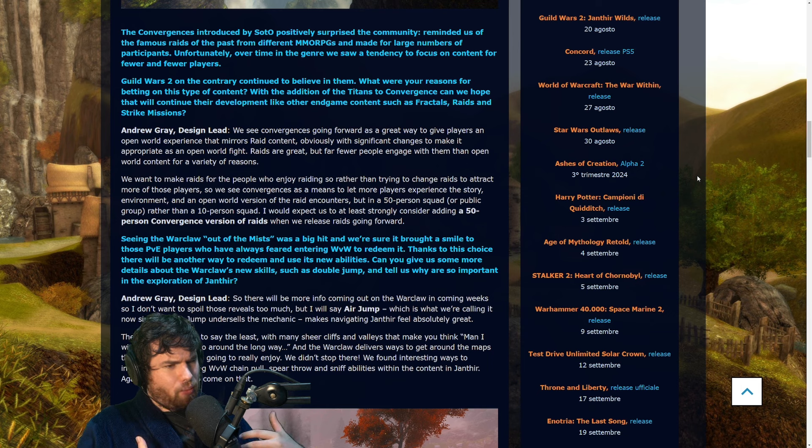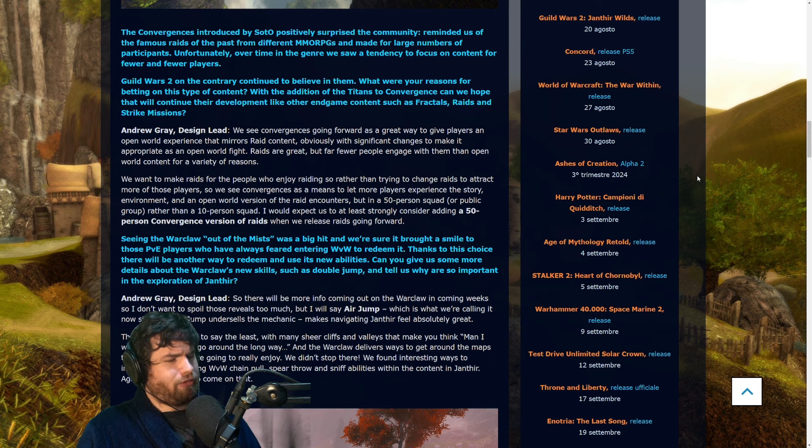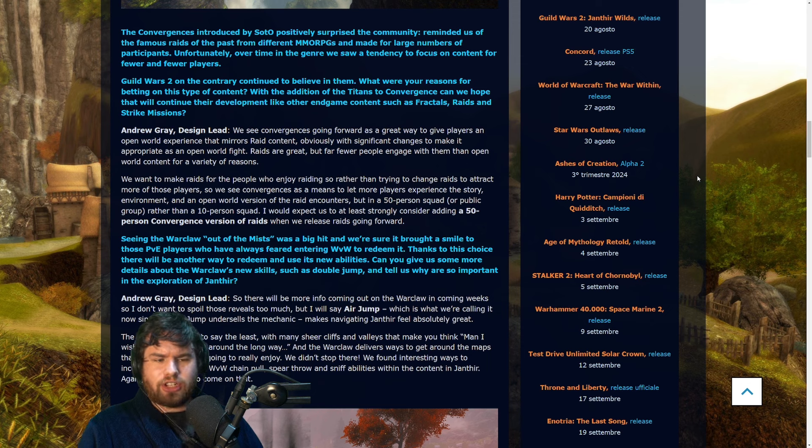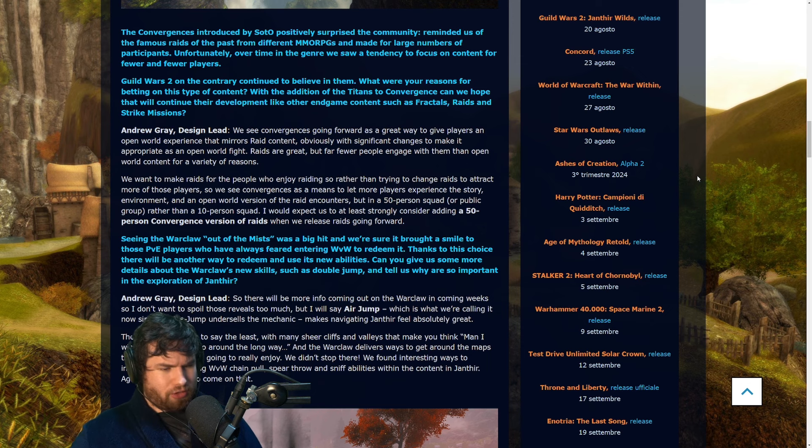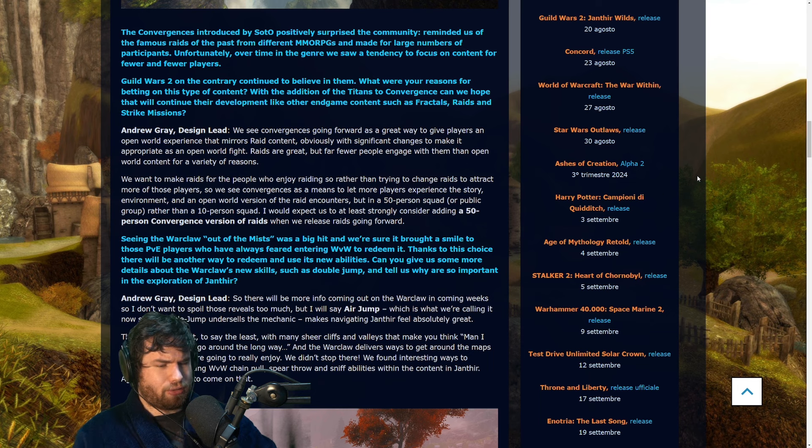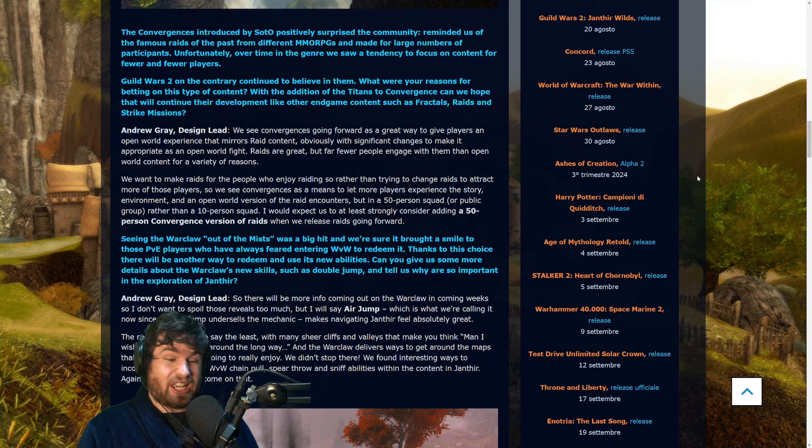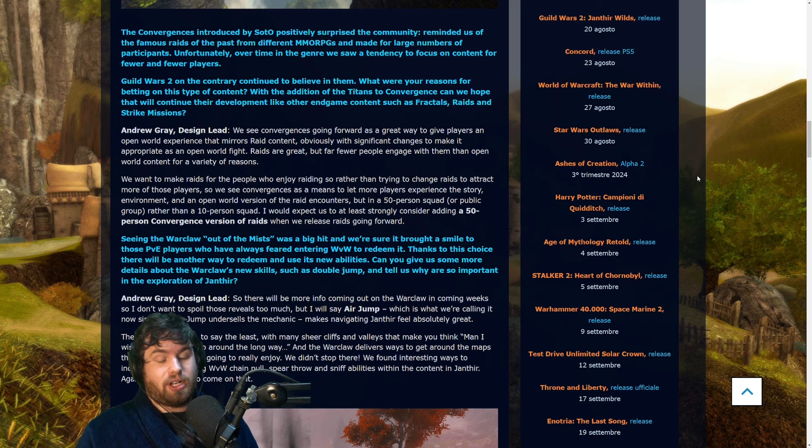Because what I think players who don't raid are frustrated that they miss out on is actually that experience of going through, experiencing the story as it happens, like as the events of the raid unfold as you move through.